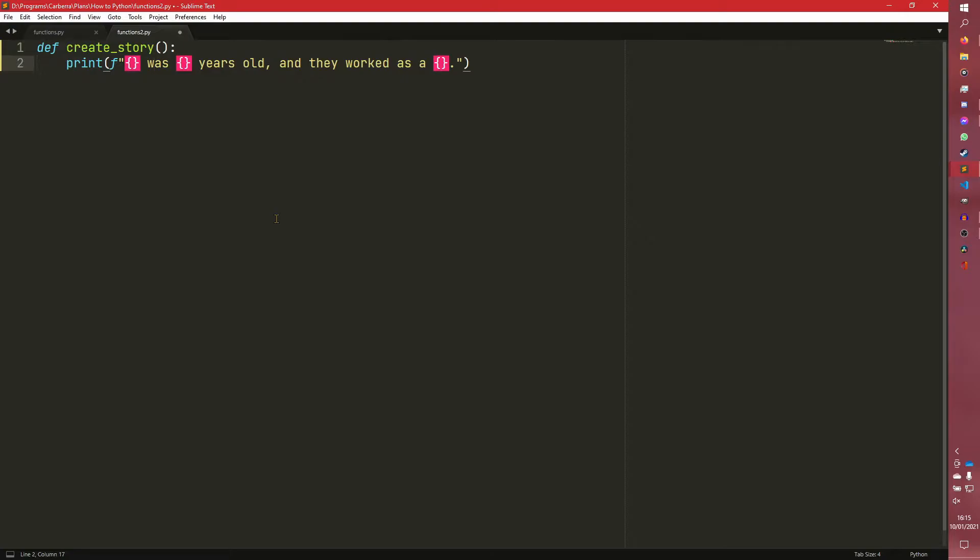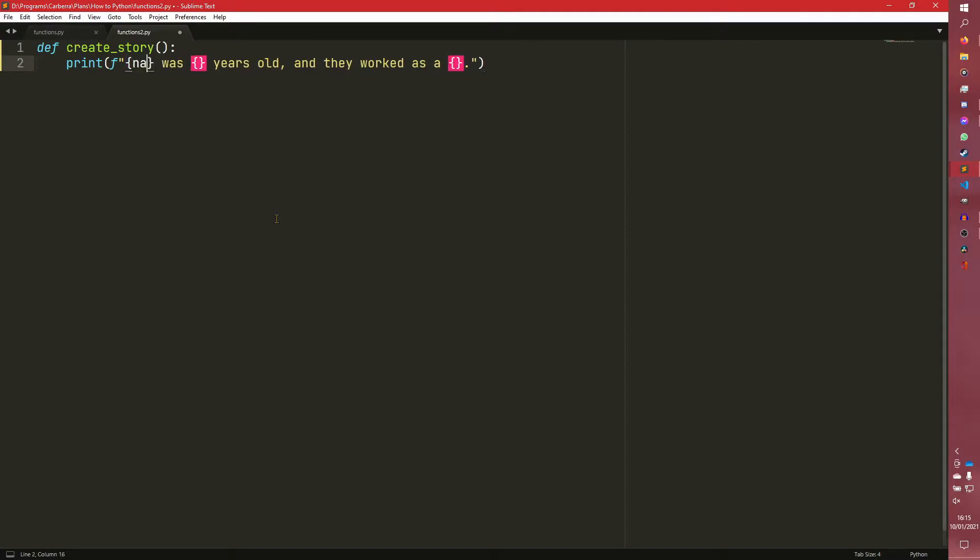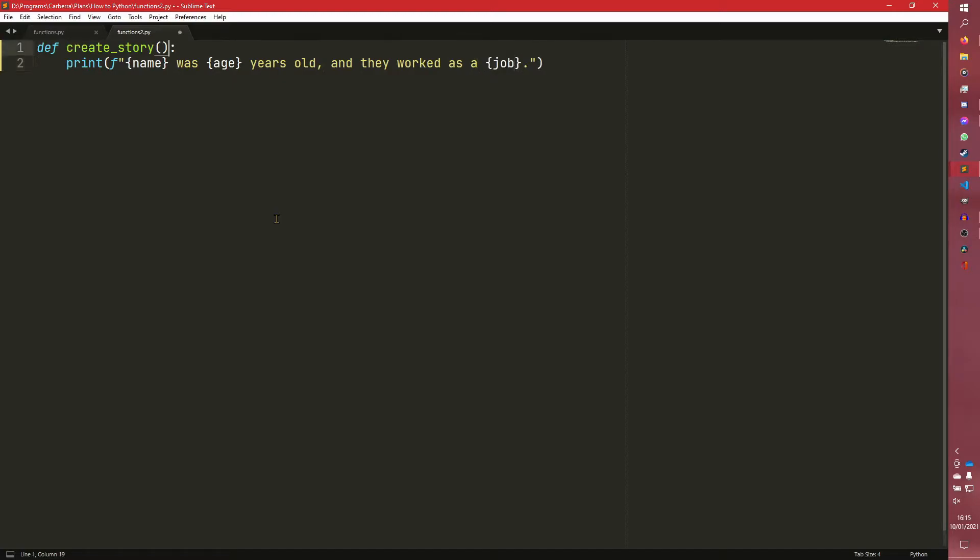So what we've done here is we've set up a little sentence. We're going to add some variables here. So we're going to have name, we're going to have age, and we're going to have a job. And what we could do here is we can pass name, age and job into here.